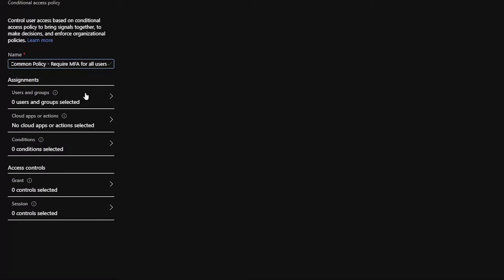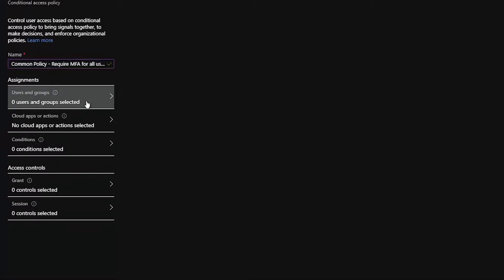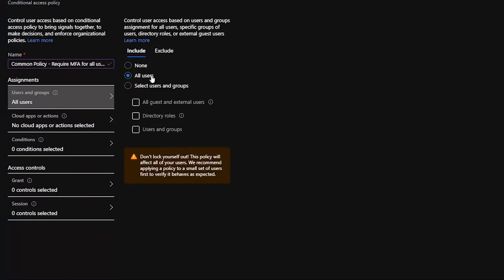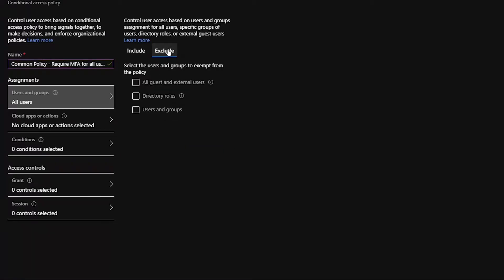And then right below that, under Users and Groups, we'll go ahead and select All Users. It's going to spit out a warning saying, don't lock yourself out. So because of that, we're going to exclude the users that we want.